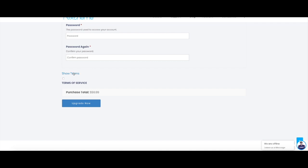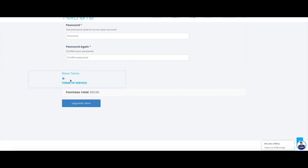After that you can actually check out our terms of services. Once you've seen that, you can check mark on this box and click on upgrade now. Once you click on upgrade now, that will take you to our payment page.